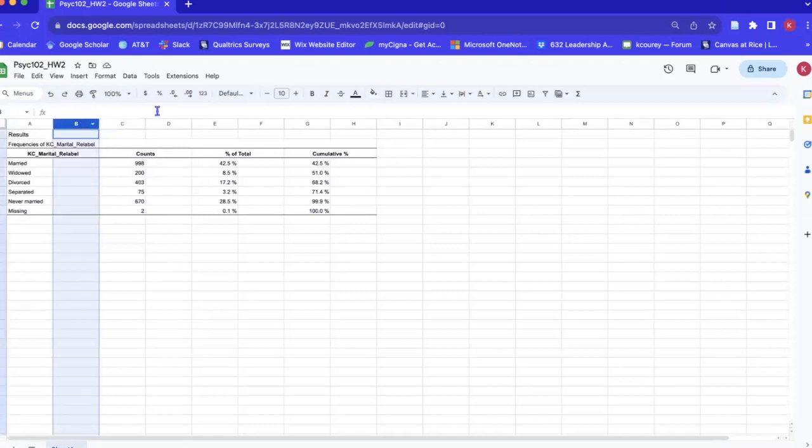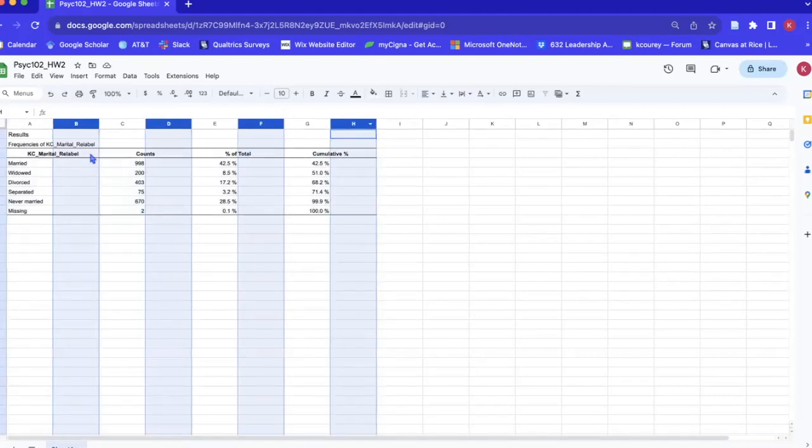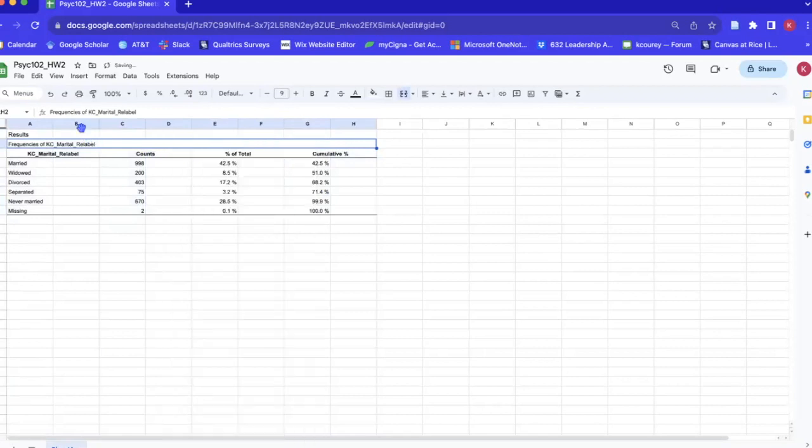Now we're just going to go ahead and remove these extra columns so that we only have the information that we need. You can just delete them one at a time or you can highlight them all by holding down the Command key and clicking them or the Control key.